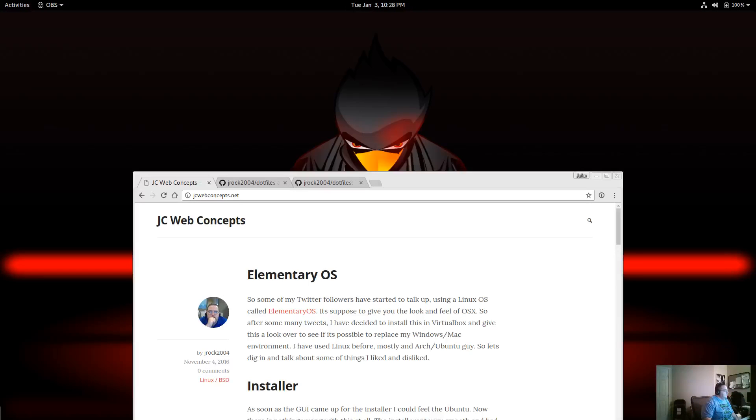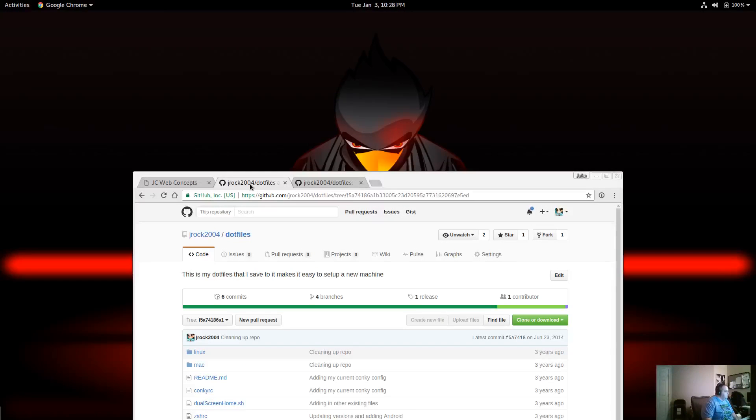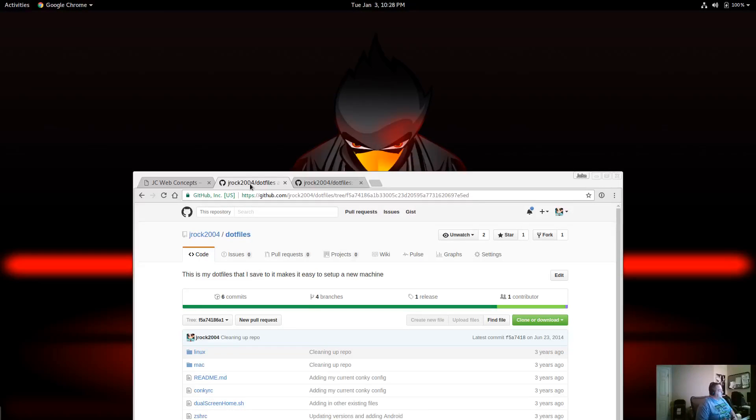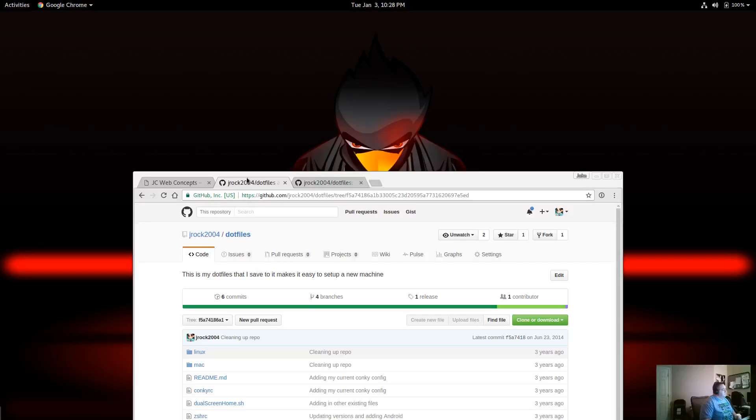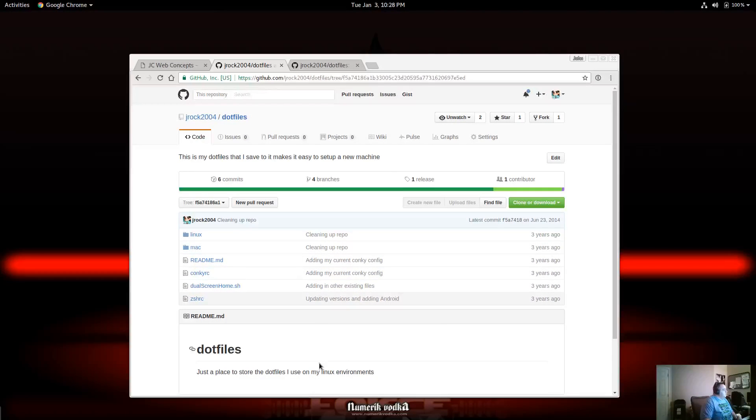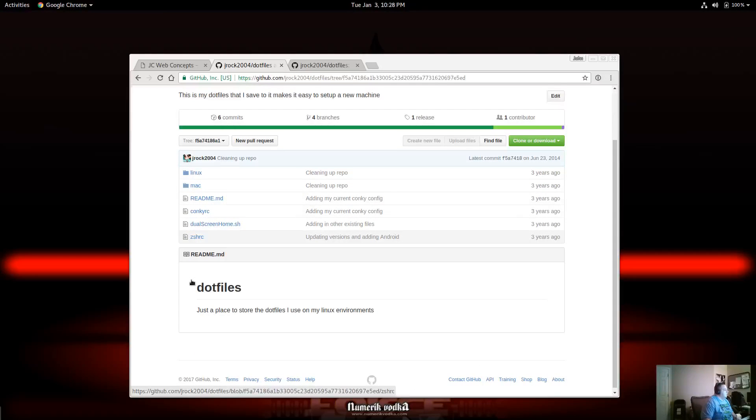So I got tired of backing those up to cloud services. So I decided to start looking at something like GitHub. I started noticing other developers were doing this. They had a dotfiles project created where they would go and put their configuration files inside of here. So I started doing that.